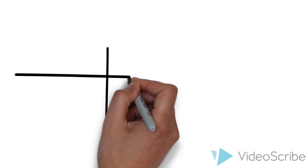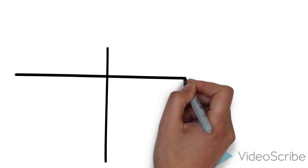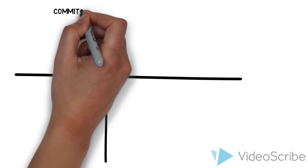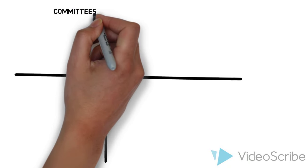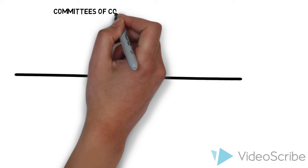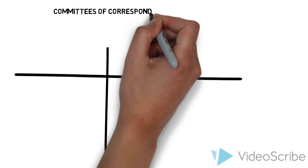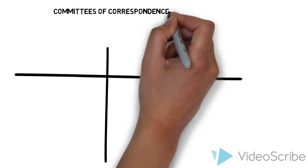You're going to want to draw a t-chart like this on your page. At the top, you're going to write the title of today's lesson, which is Committees of Correspondence. That is a really fancy word to spell, a couple of really fancy words to spell.